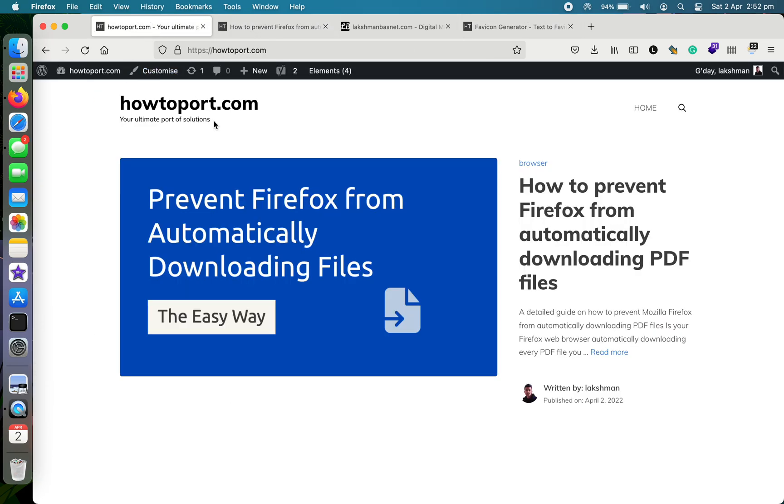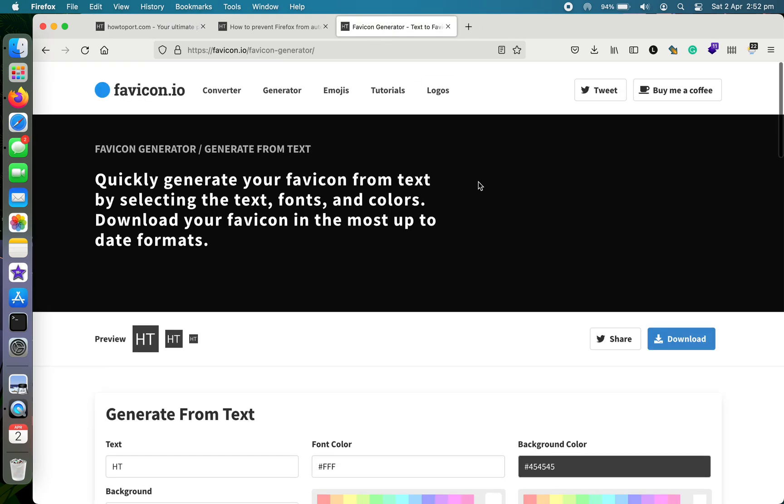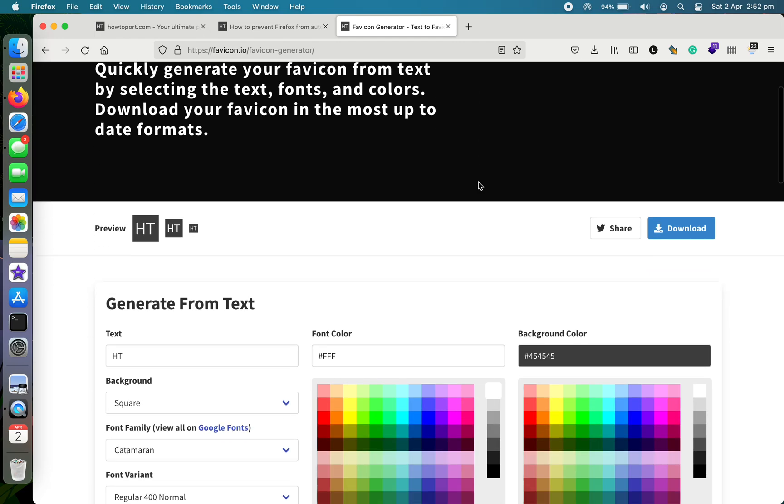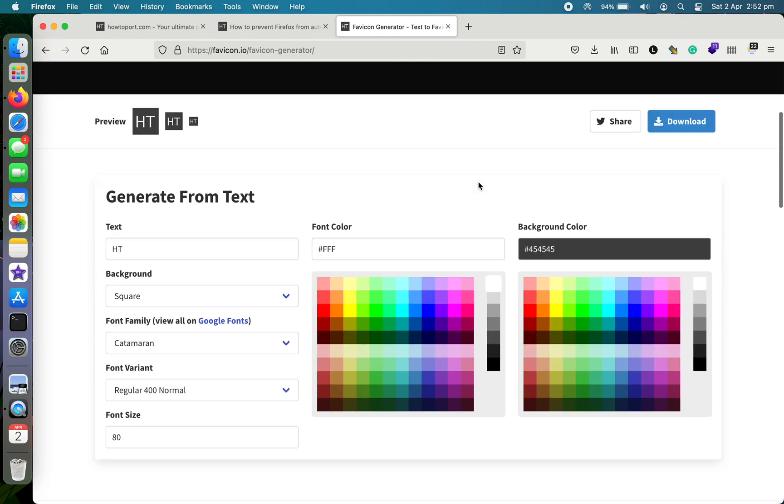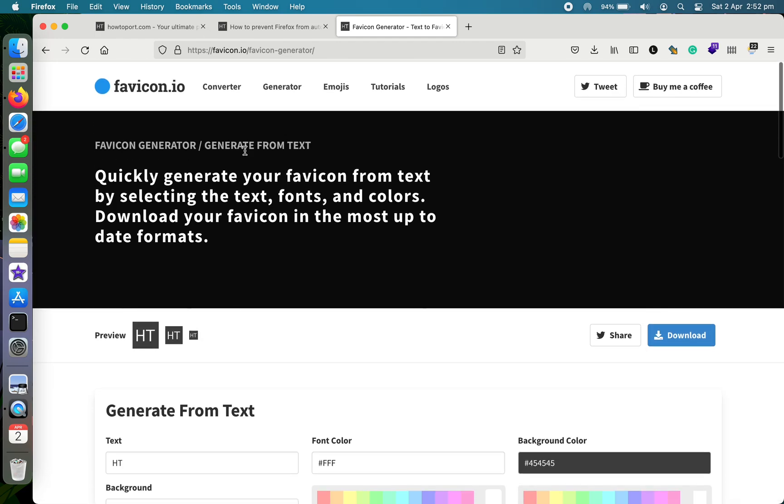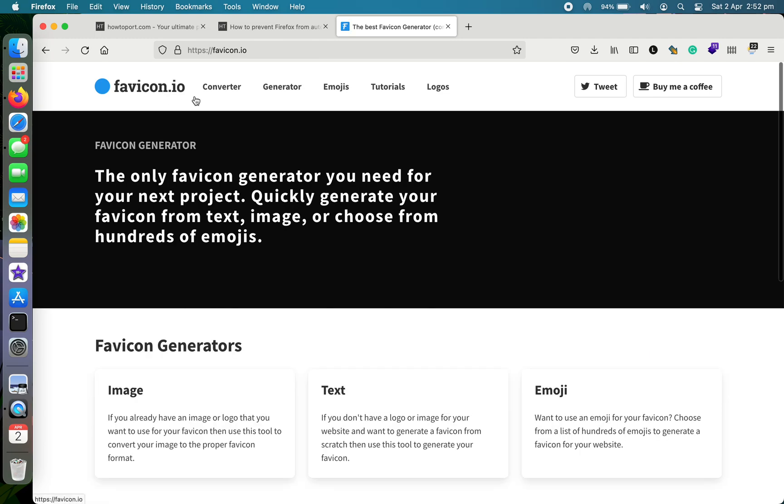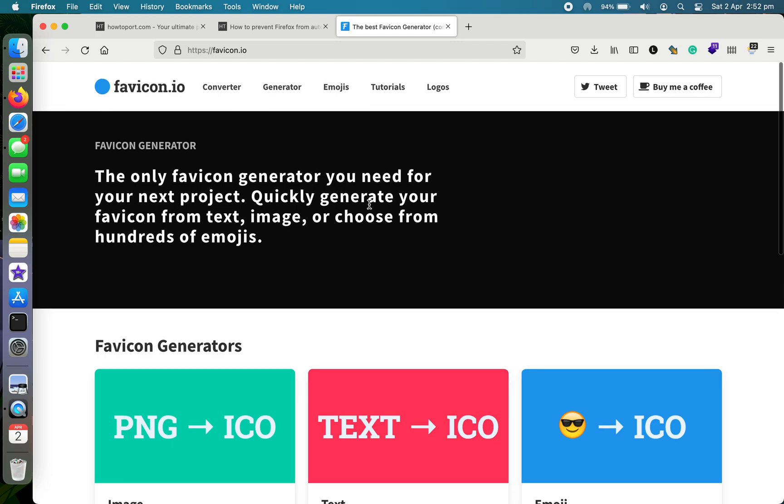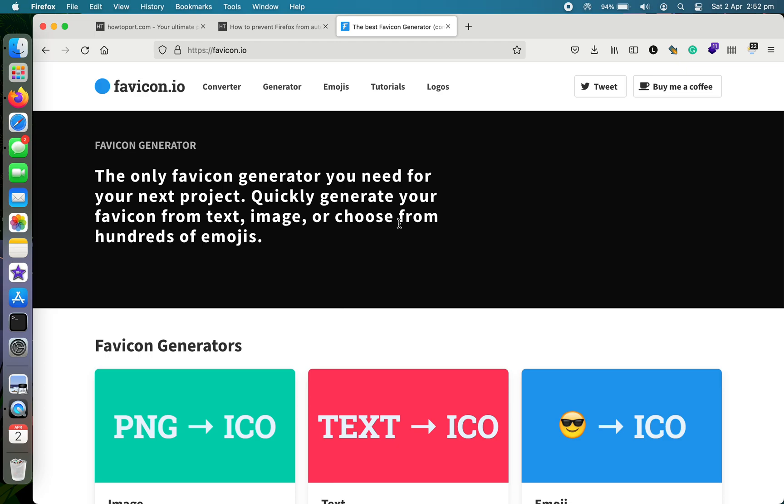So this is how you can make a favicon for your website in a free, most convenient, and easiest manner. If you like this project, I encourage you to buy a coffee for the creator here. I am in no way associated with the favicon.io website. I just like this website to create favicons for myself. This is it. Thanks for watching, have a nice day.